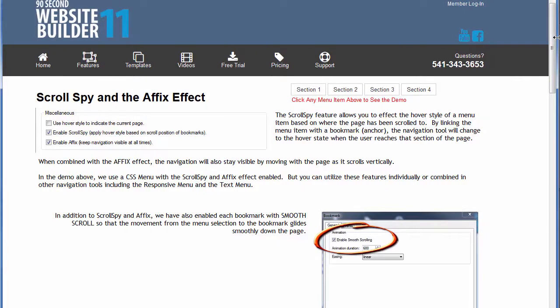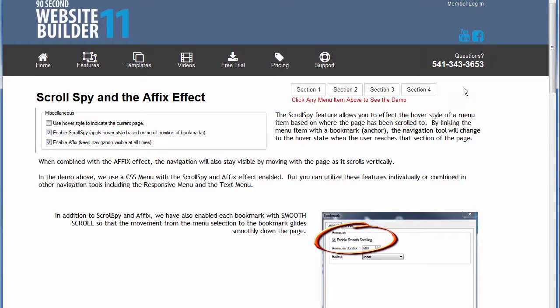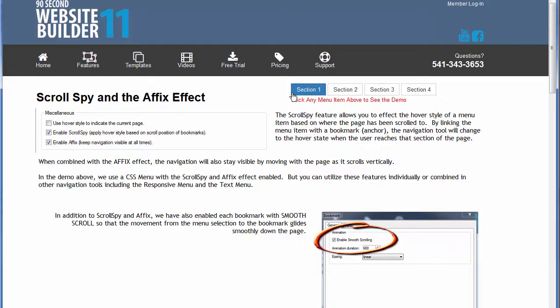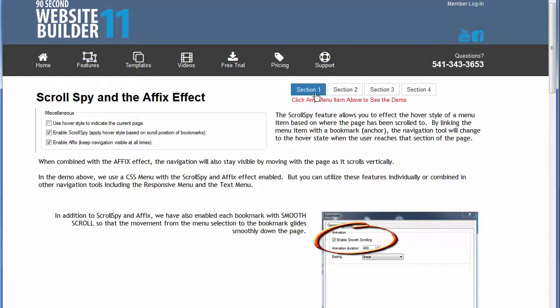As we scroll down the page I want you to look at this menu right here. By the way, the way it looks, the color that it's showing, what it hovers—all of that is editable under the style tab just like you would expect any object like this in 90-second website builder. I'm just going to leave it like this because it's simple for you to figure out how to make it look the way you want and change the colors.